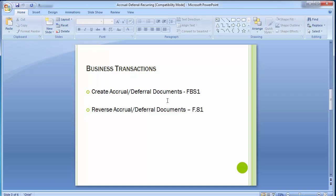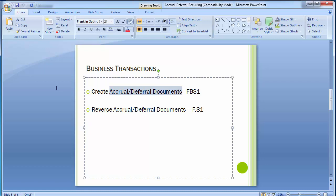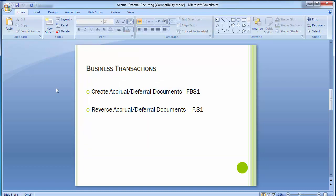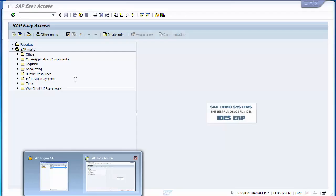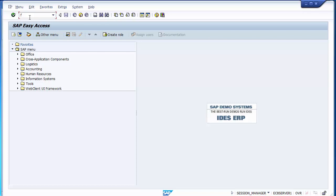There is no customization or configuration needed — these are standard processes provided by SAP. We first create the provisional entry — the accrual and deferral document — which is the accounting entry we want to make as a provision. Once the provision is done, we can reverse it with a different transaction code. The transaction code for creating an accrual or deferred document is FBS1.